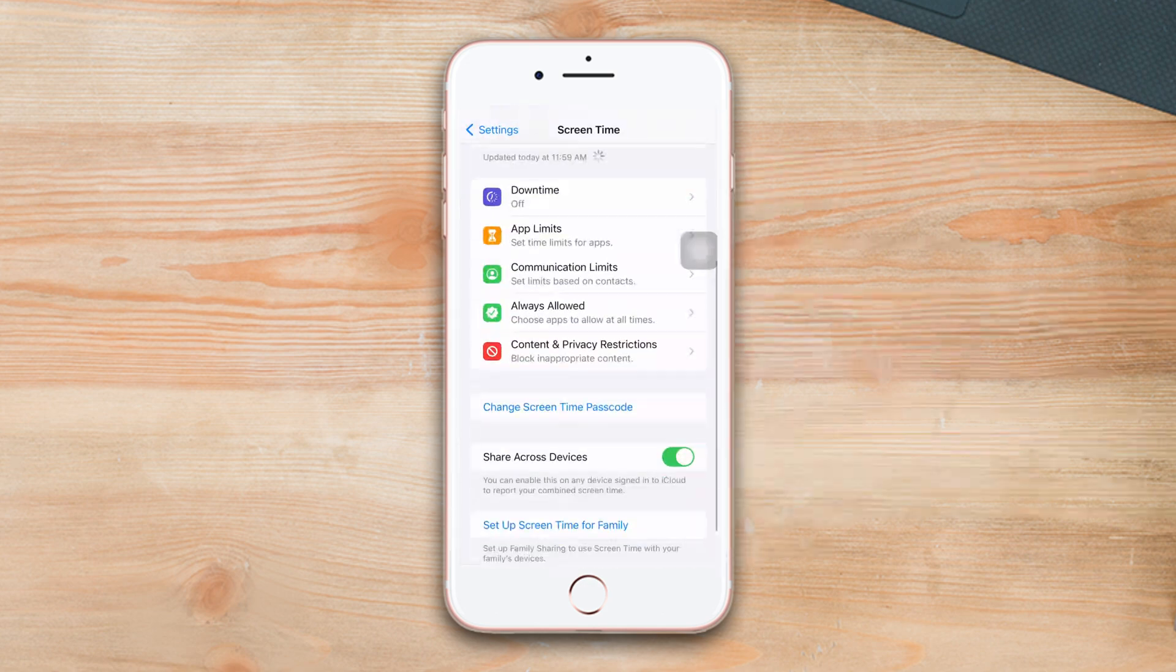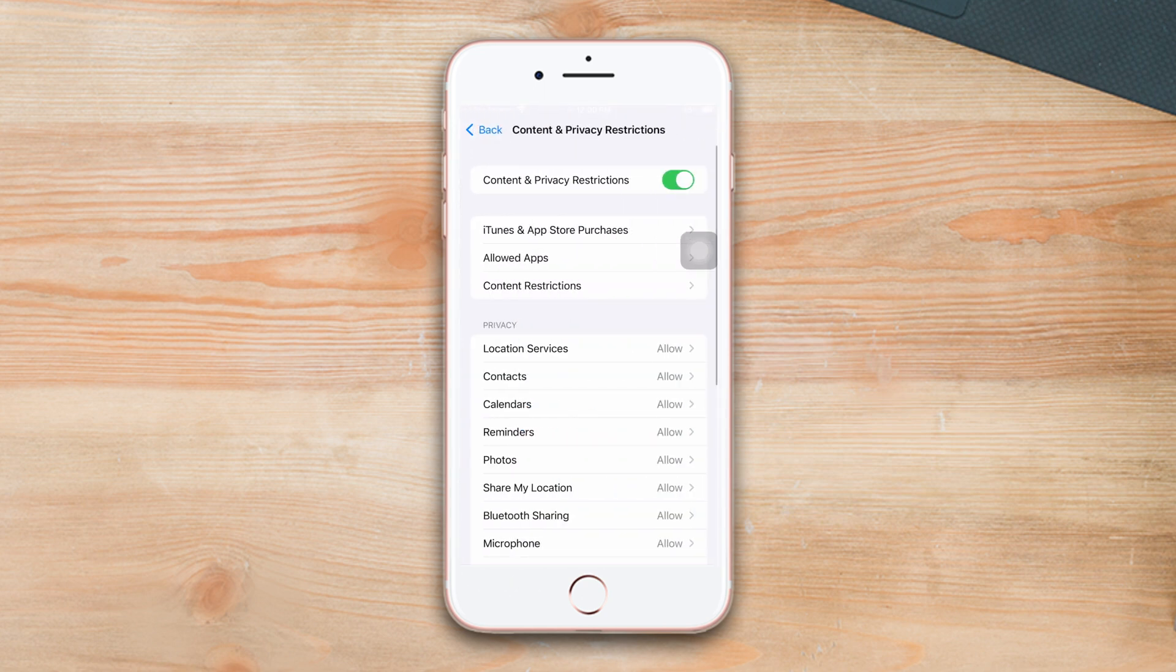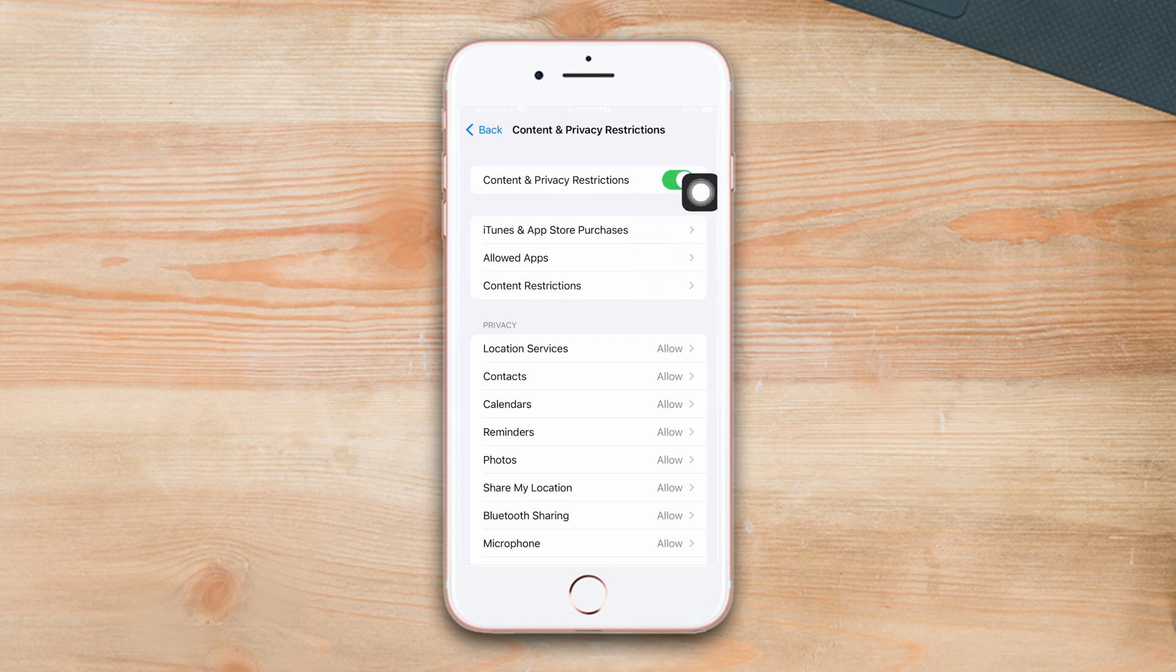Scroll down again, tap Content and Privacy Restrictions. Ensure that the Content and Privacy Restriction option is turned on.